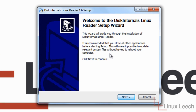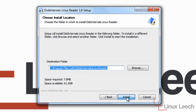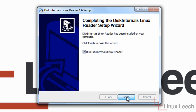We're going to click Next, then agree to the license agreement and install. I'm going to leave this ticked so that Linux Reader runs as soon as I click Finish.